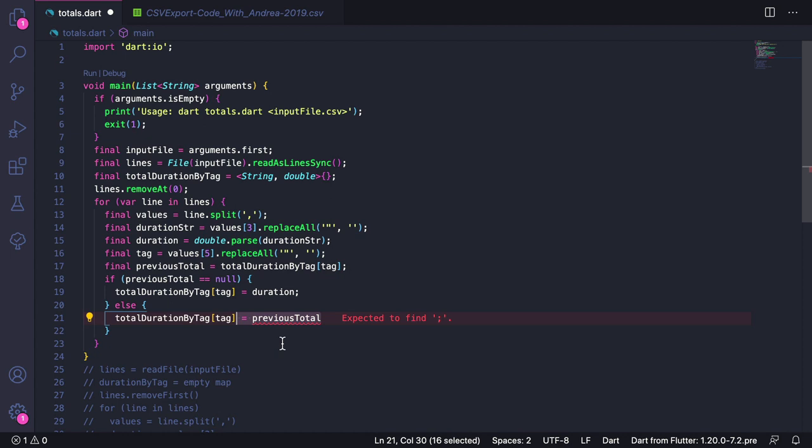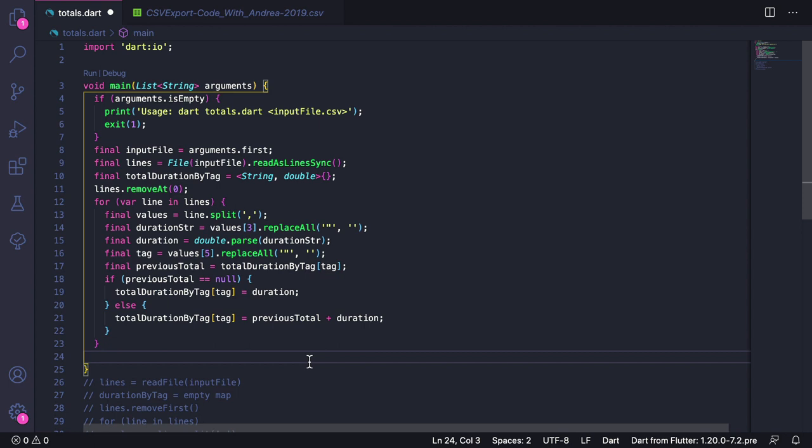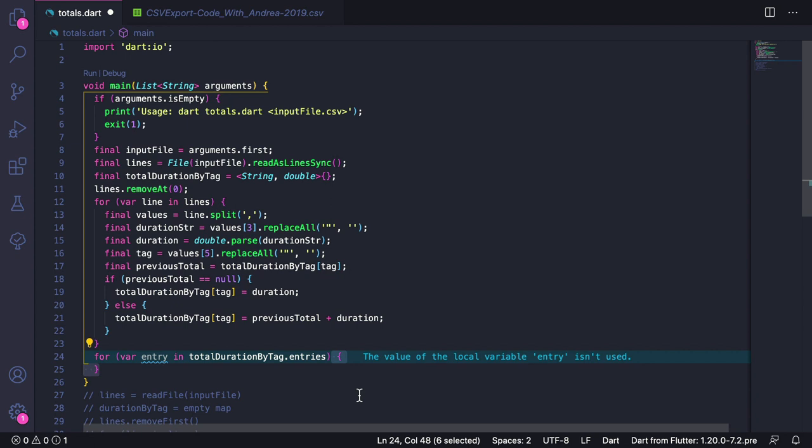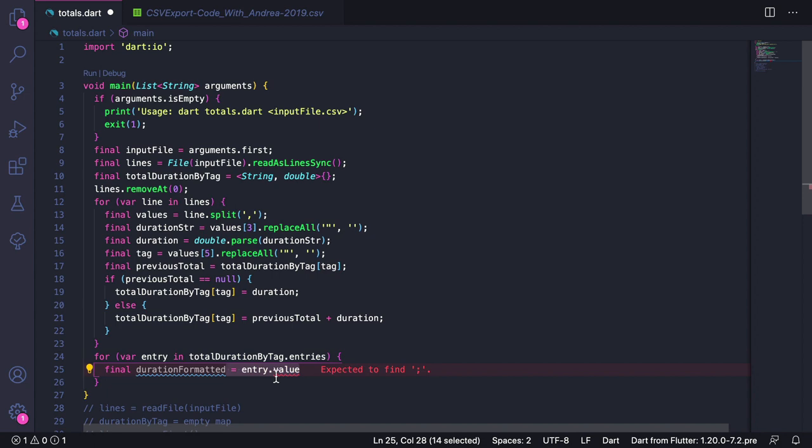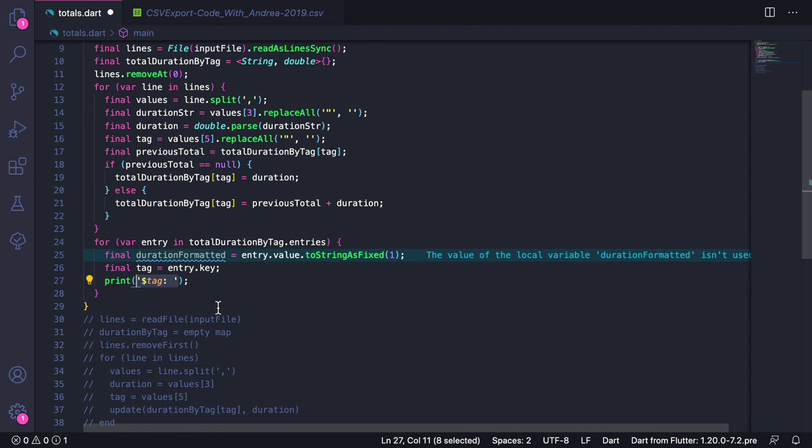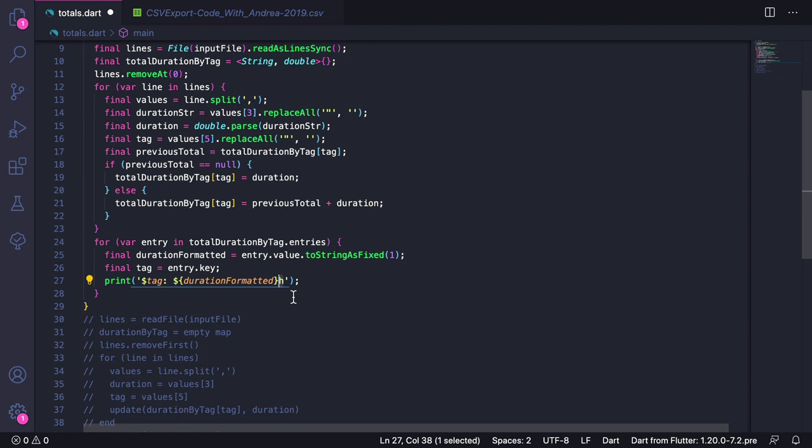This completes our processing stage. The next thing that we want to do is to show the results. To do that, we can add a for loop that iterates through all the entries in the map. Here we can declare a durationFormatted variable and initialize it with entry.value.toStringAsFixed(1), so that it has only one decimal place. Then we can type final tag equals entry.key. Then we can print the name of the tag followed by the formatted duration. We can add an h at the end so that we know that this represents the number of hours.